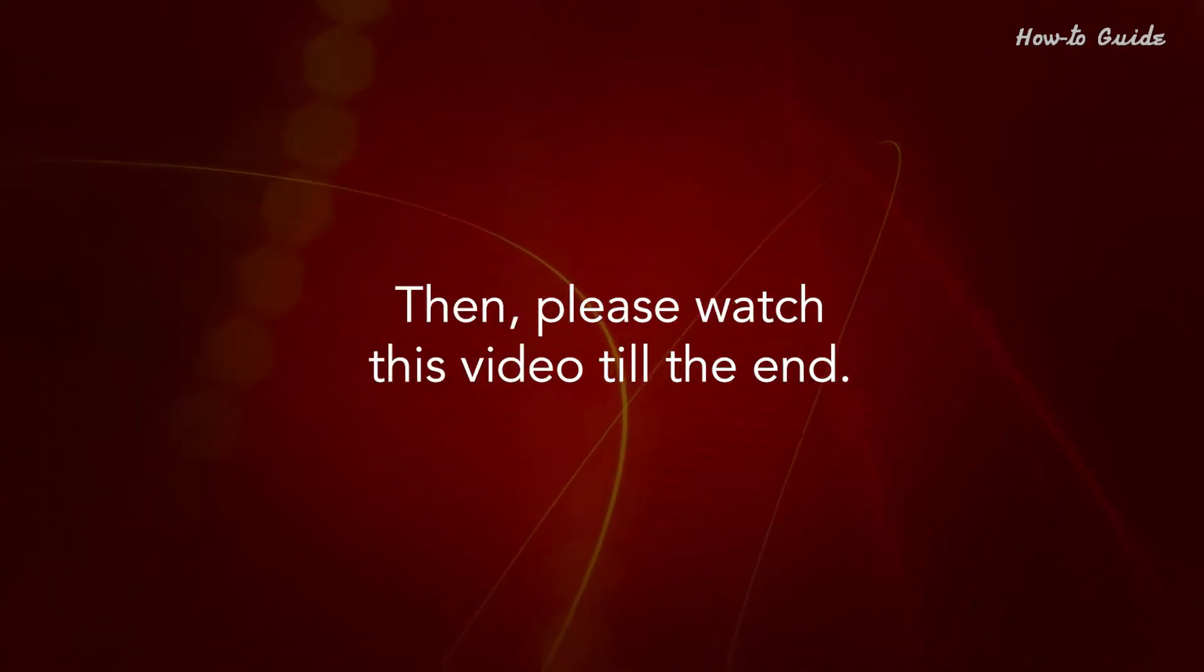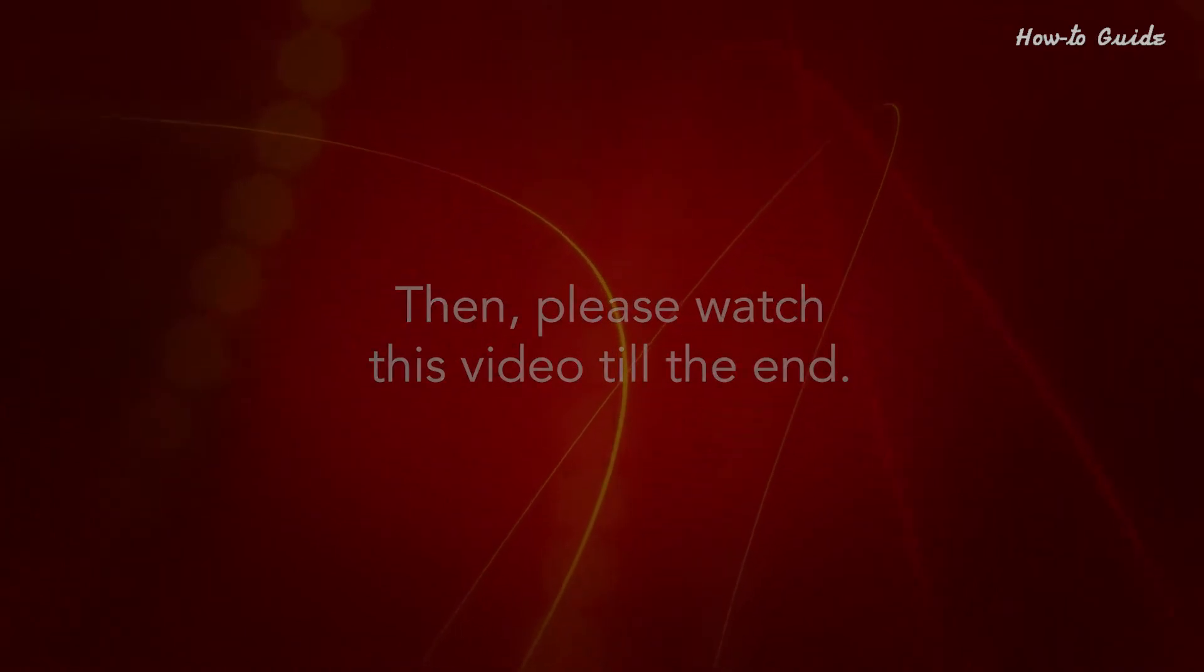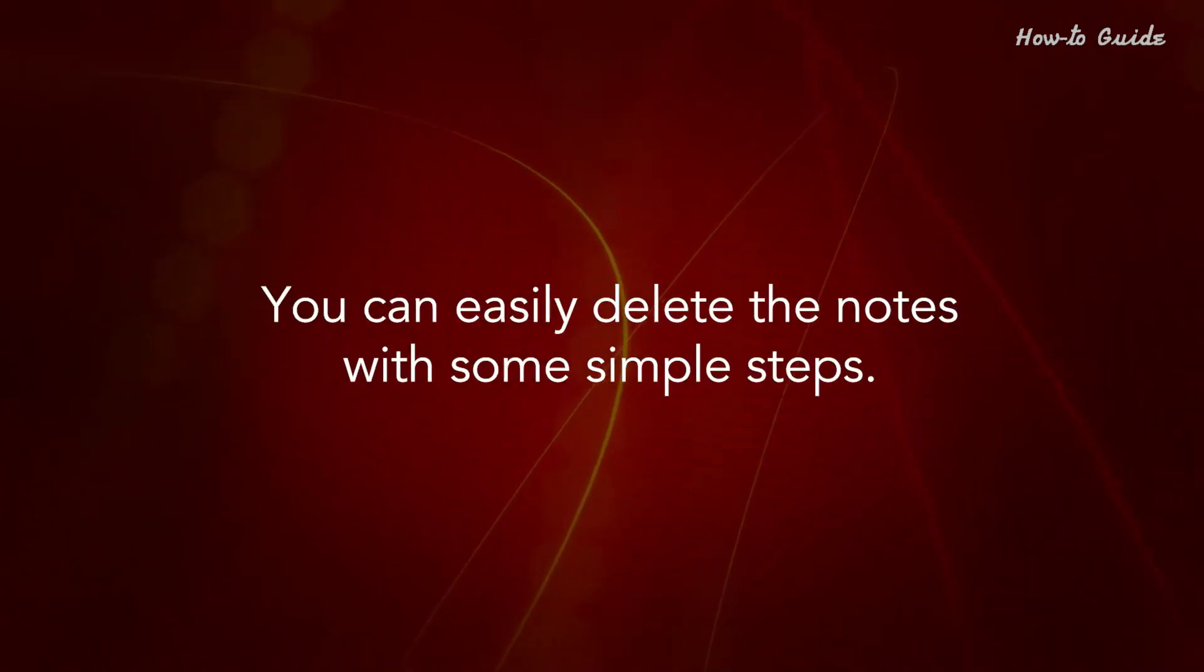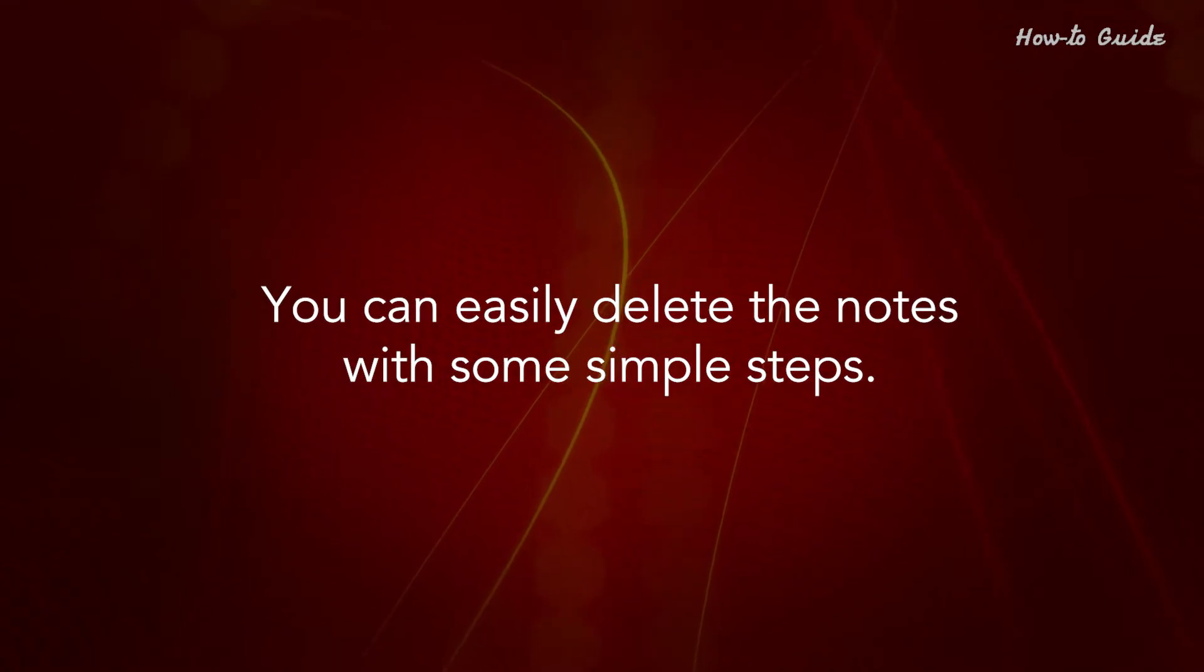Please watch this video till the end. You can easily delete the notes with some simple steps.